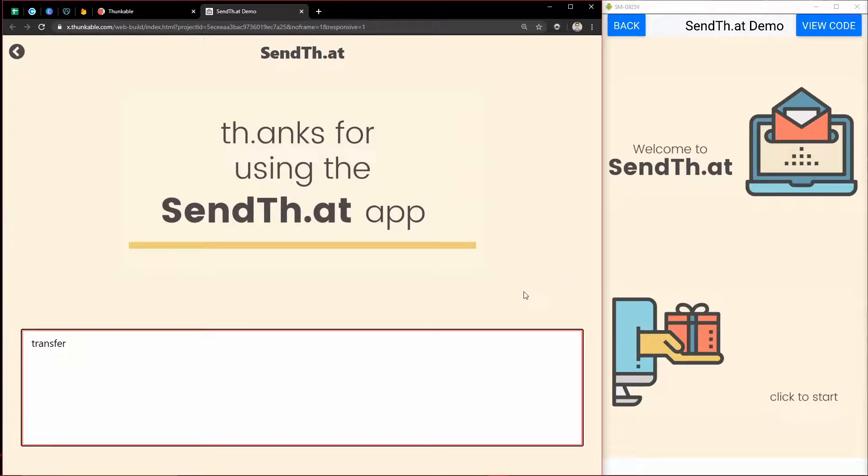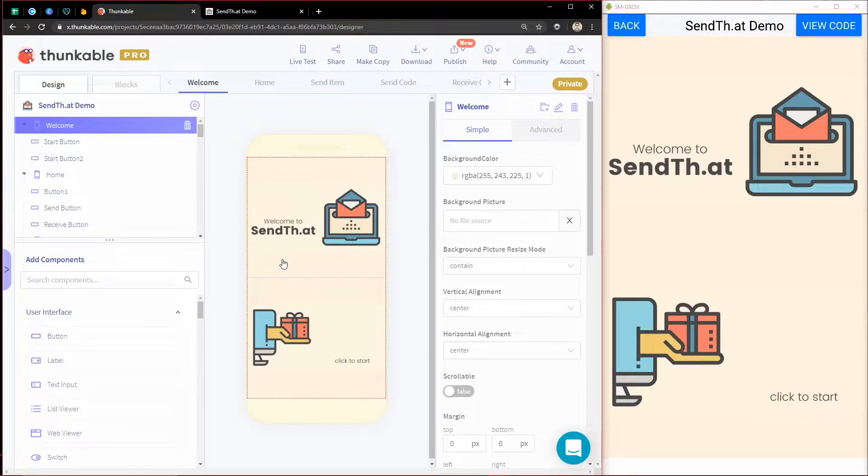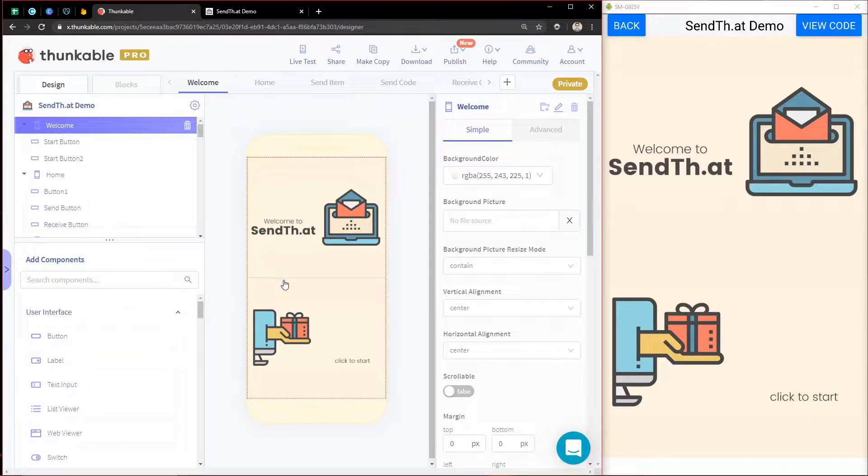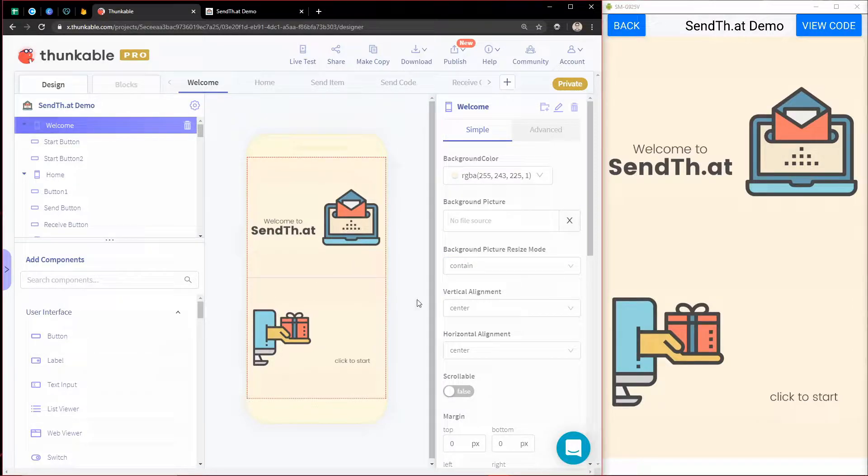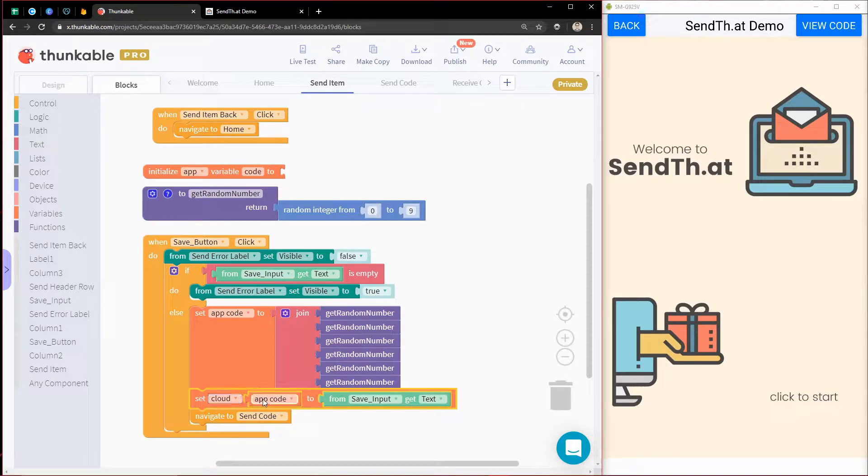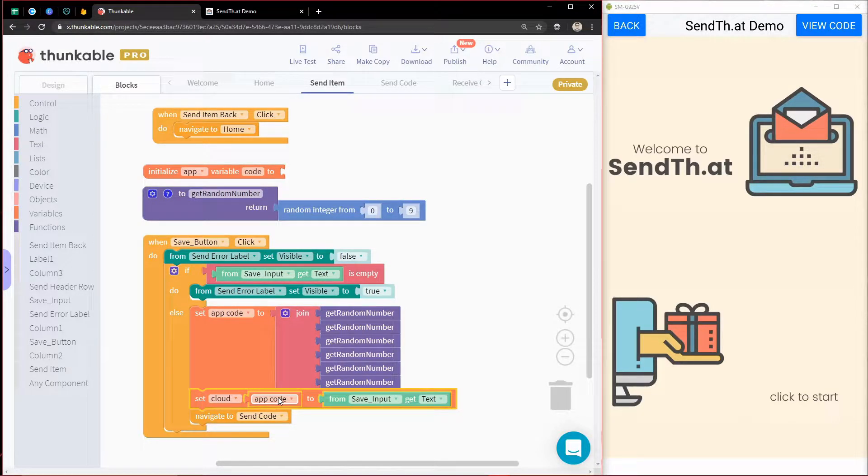The way we do that is through cloud variables inside of Thunkable. But whenever you're debugging and something's going wrong, it's really helpful to see what's happening in the background. Since I'm using the plain old cloud variables inside of Thunkable, there's really no way for me to see that.